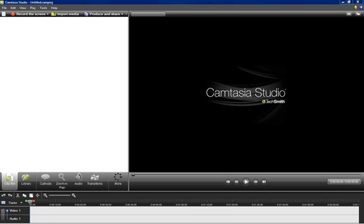Hey guys, this is Luke Forsmith here and today I'm going to show you how to use the picture in picture function on Camtasia Studio.